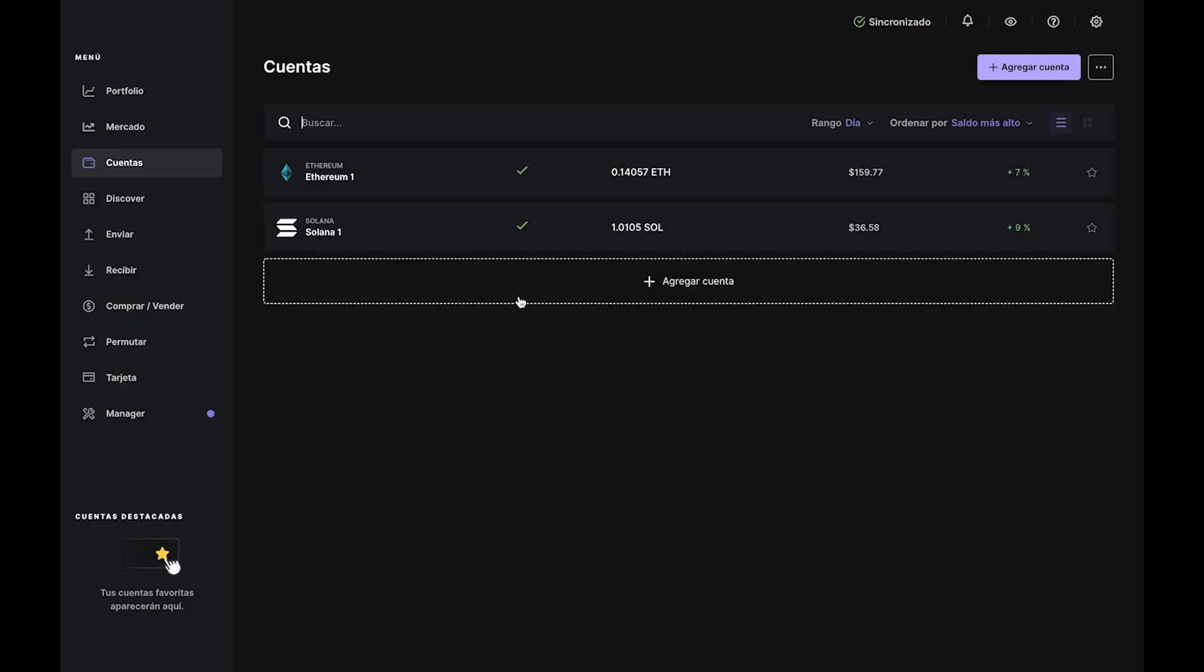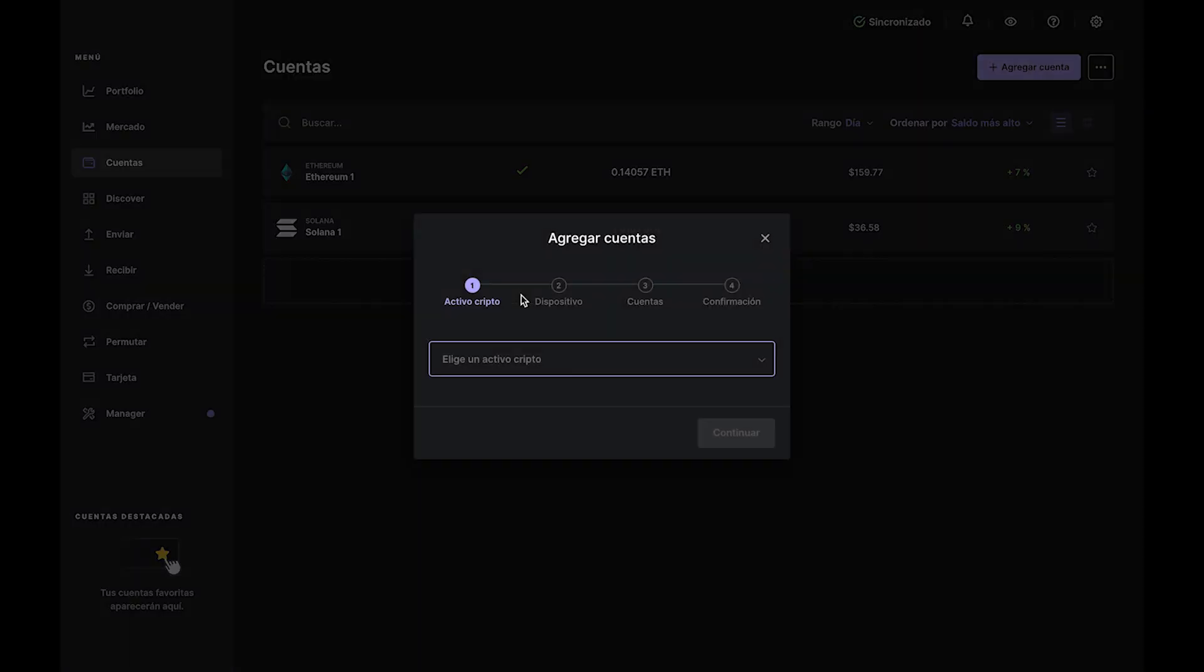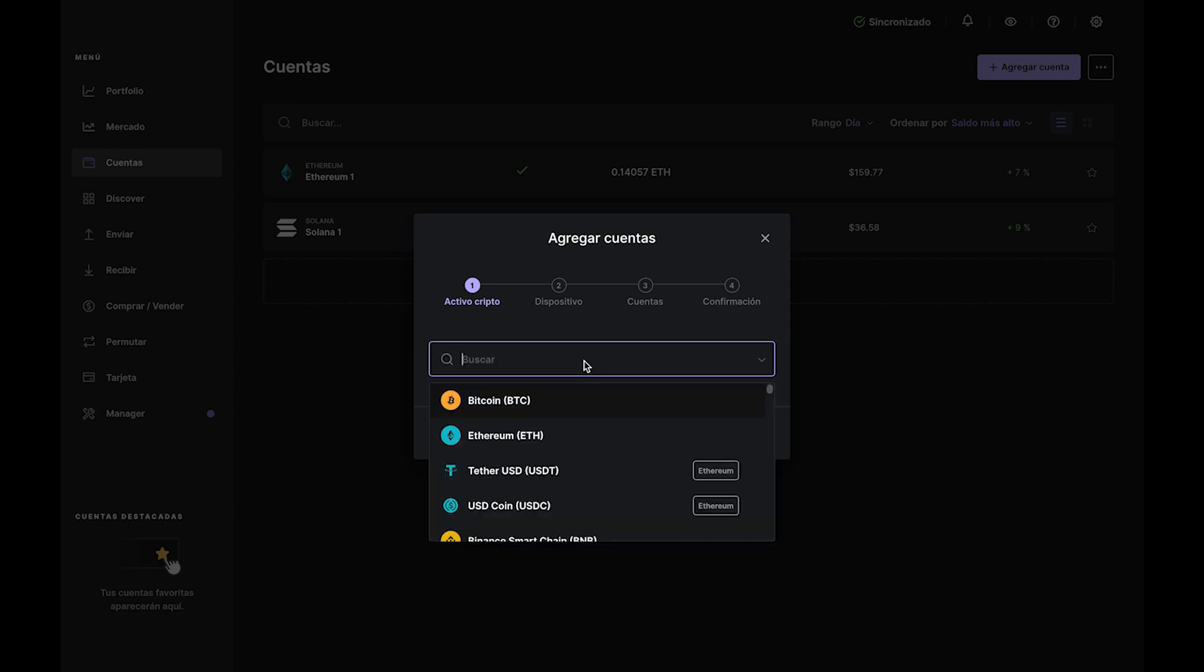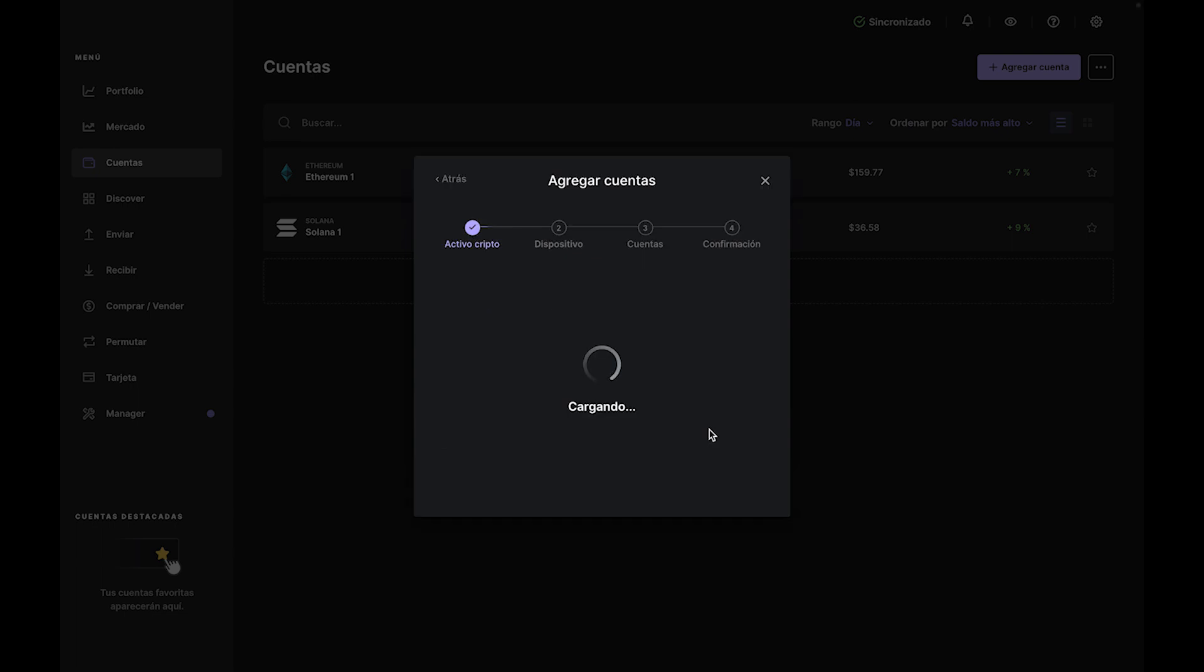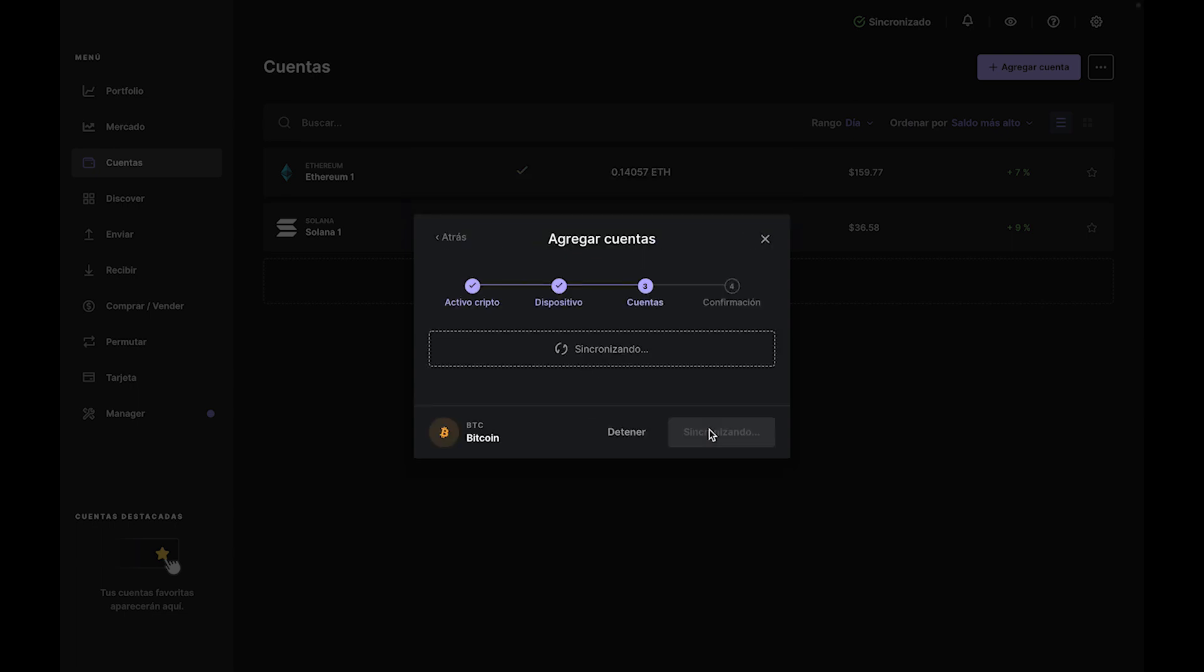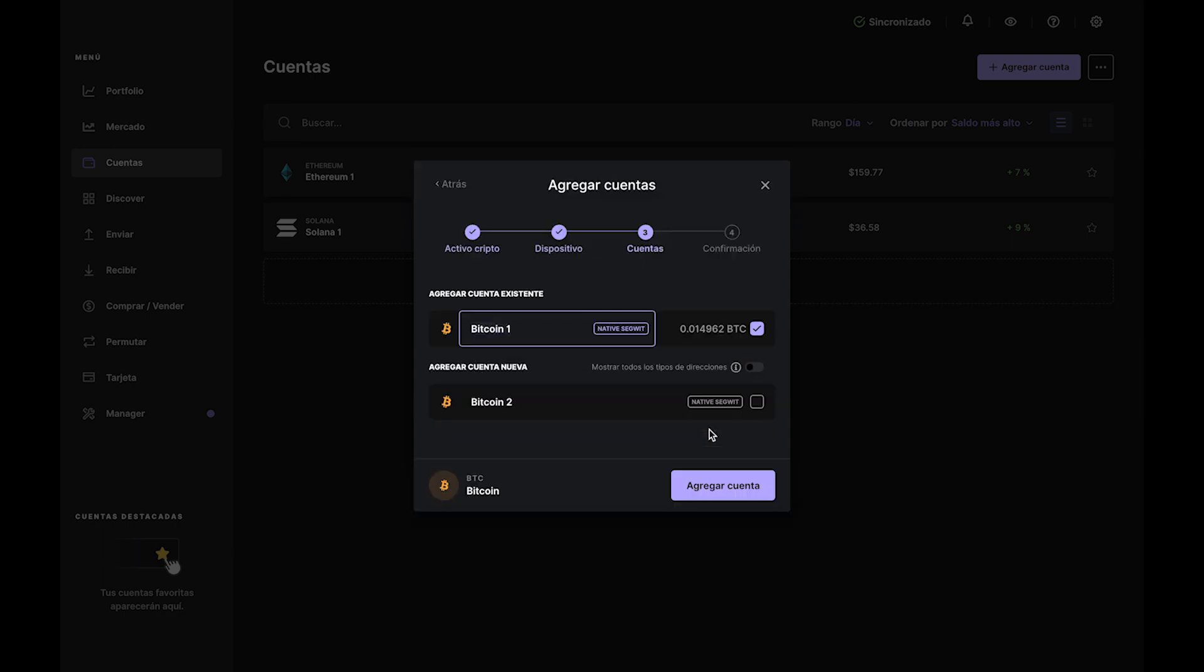So head over to the Portfolio tab and click Add Account. Select Bitcoin from the dropdown and click Continue. Ledger Live will install the Bitcoin app on your Nano. Your device needs the app to add a Bitcoin account to Ledger Live.